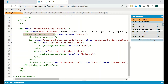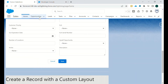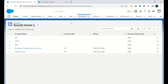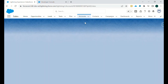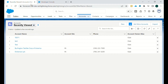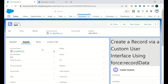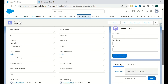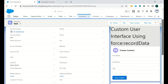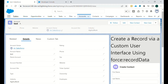Now we move to a scenario where we want to create a Contact related to a particular Account. We go to one Account — I've already created a Test Account. As you can see, I gave only the name and the industry as Agriculture, and the record was created without any issue.